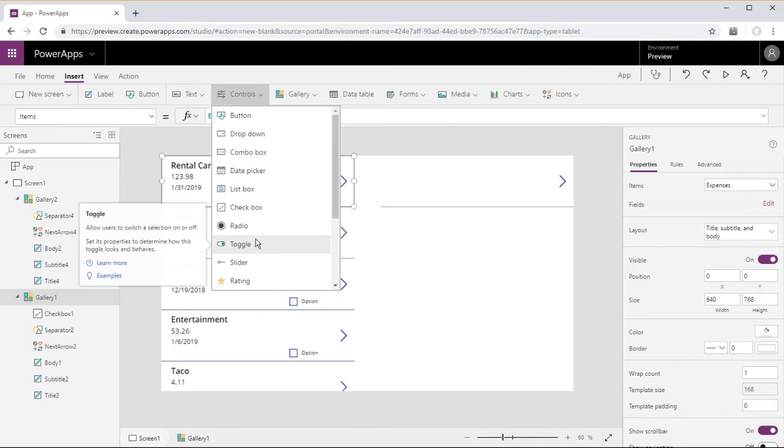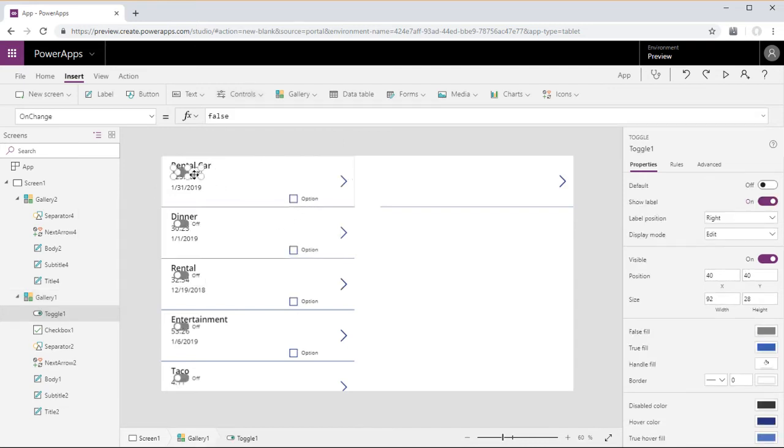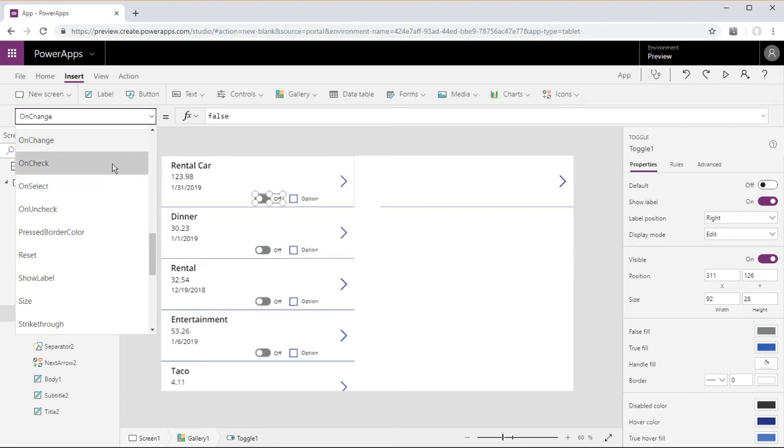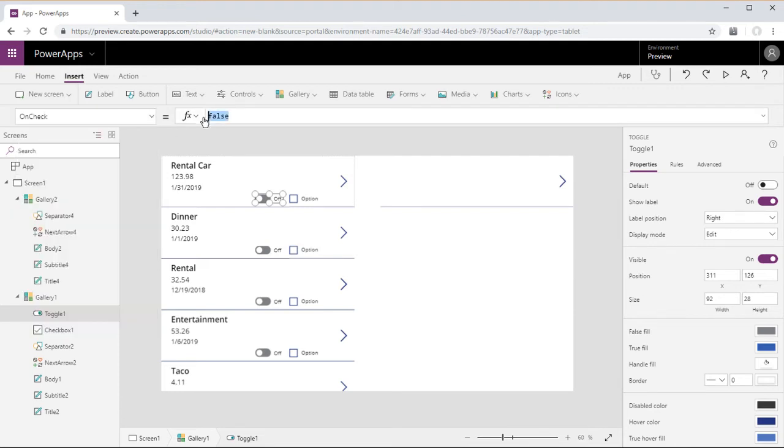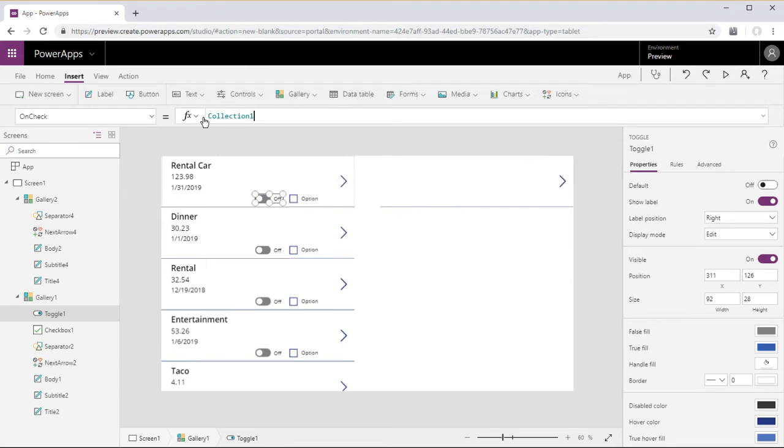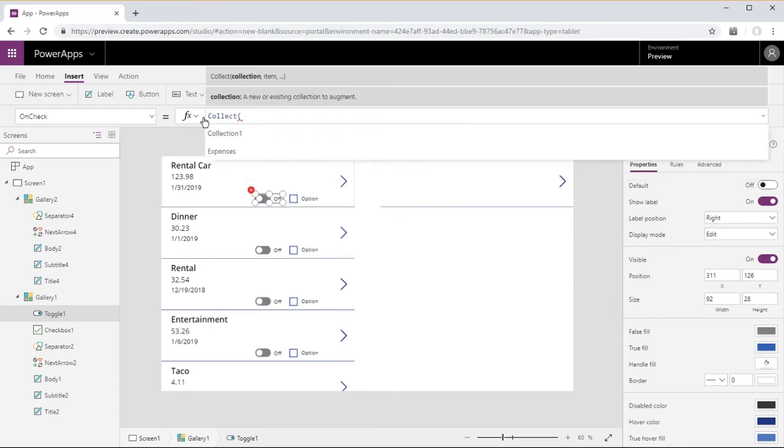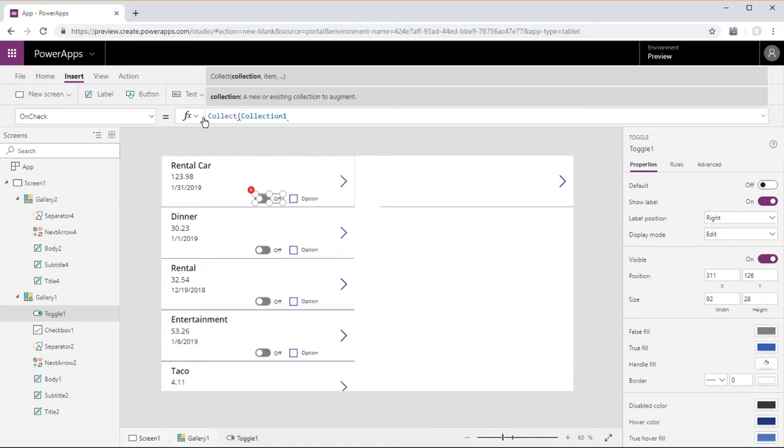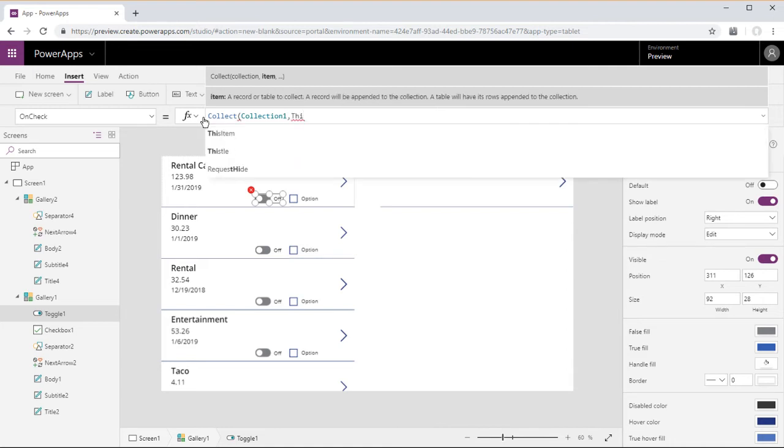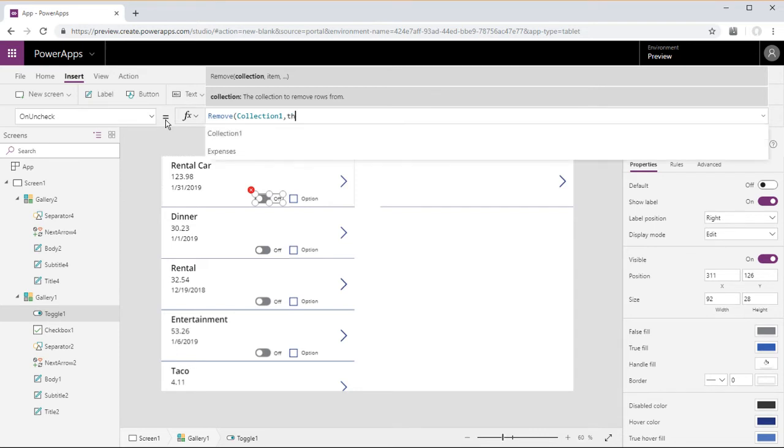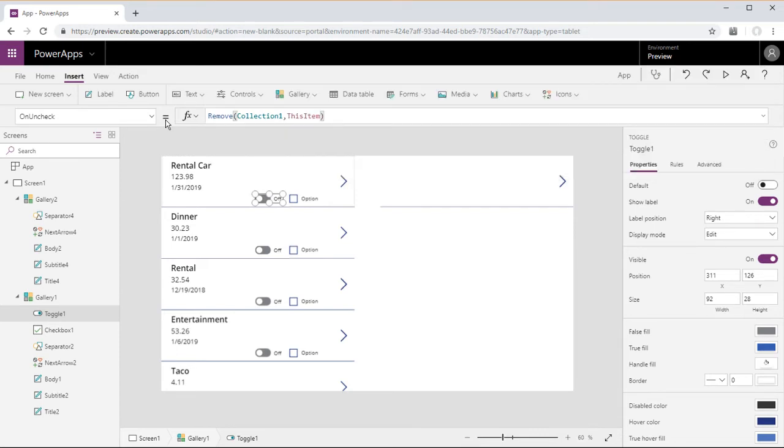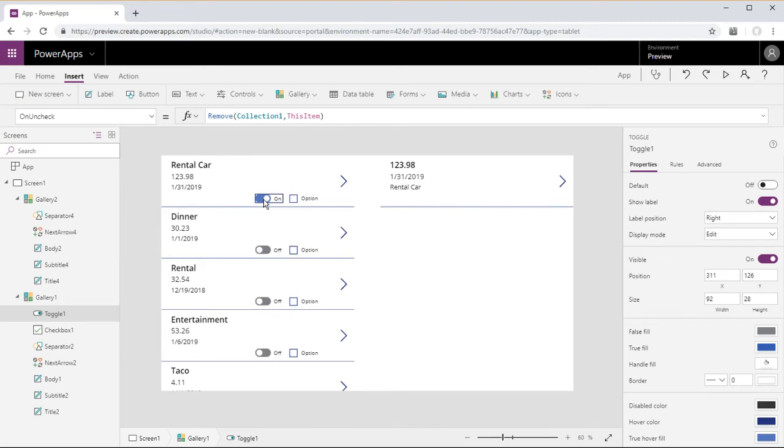You can also use a toggle control. This will act the same way as the checkbox control. We'll go ahead and set the on check to collect collection 1 this item, and the uncheck will be remove collection 1 this item. And it behaves the same way as the checkbox.